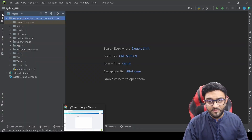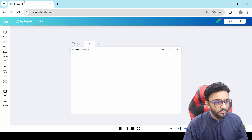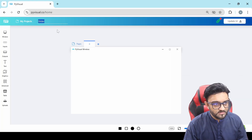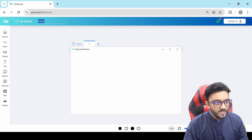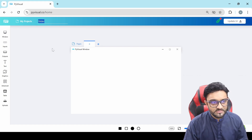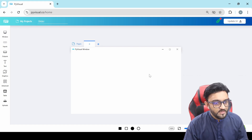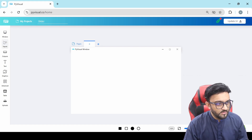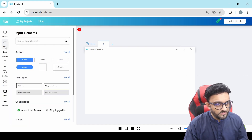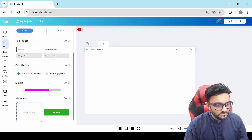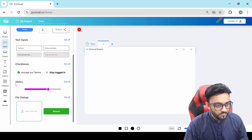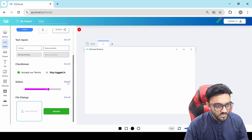The very first thing we will do, we will go to PyVisual and we will make sure that we have a new project and we will name it slider. Then on the left hand side you will see inputs, and in the inputs you have a new field that is sliders.